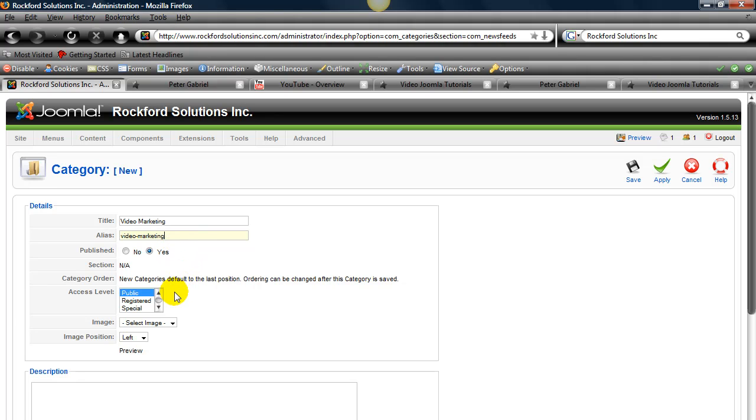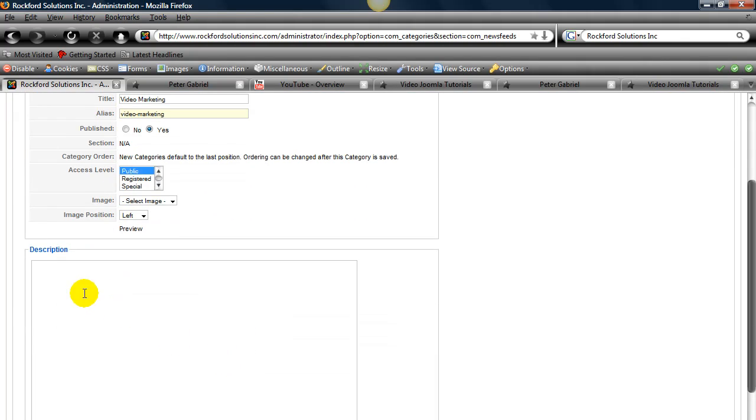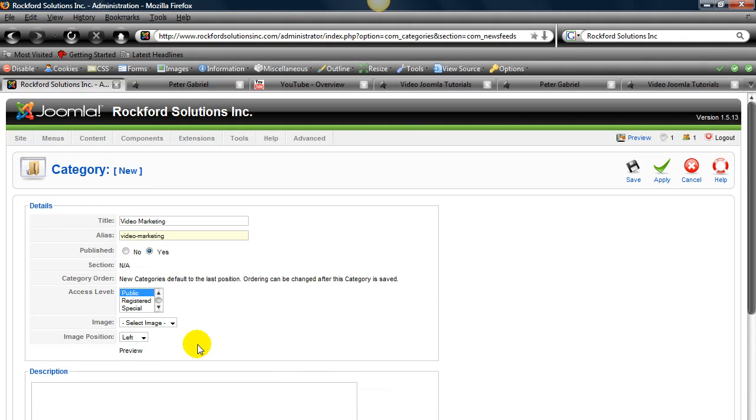Permission public. Not really going to worry about an image or image position right now. And we're not going to worry about a description quite yet. Click save.